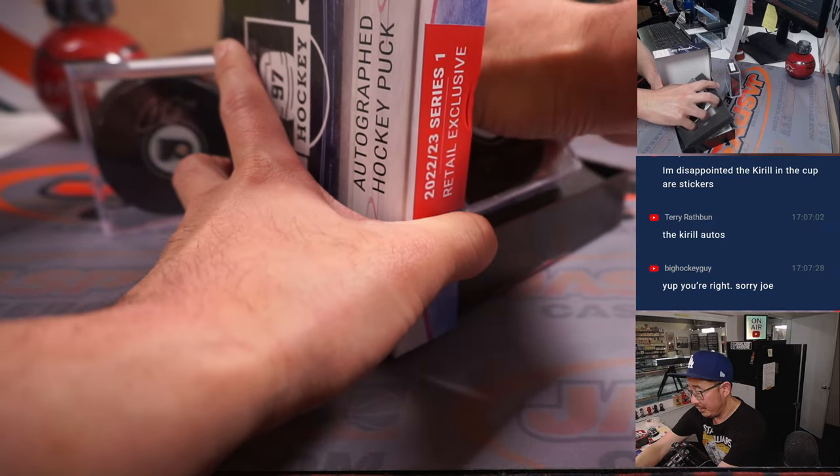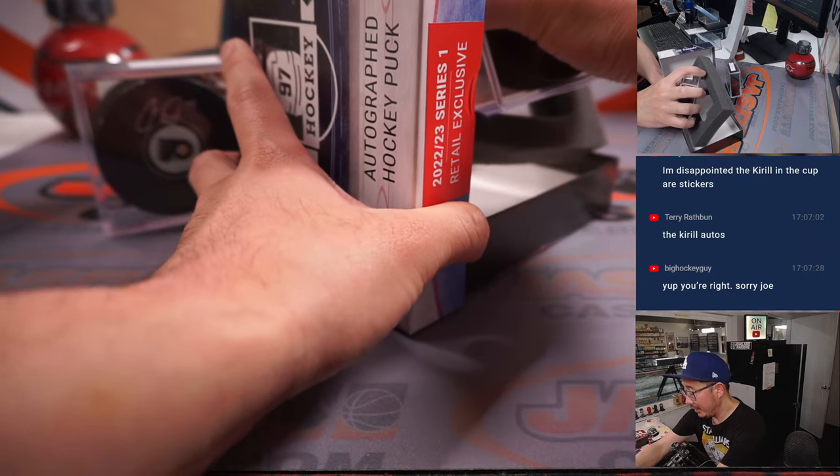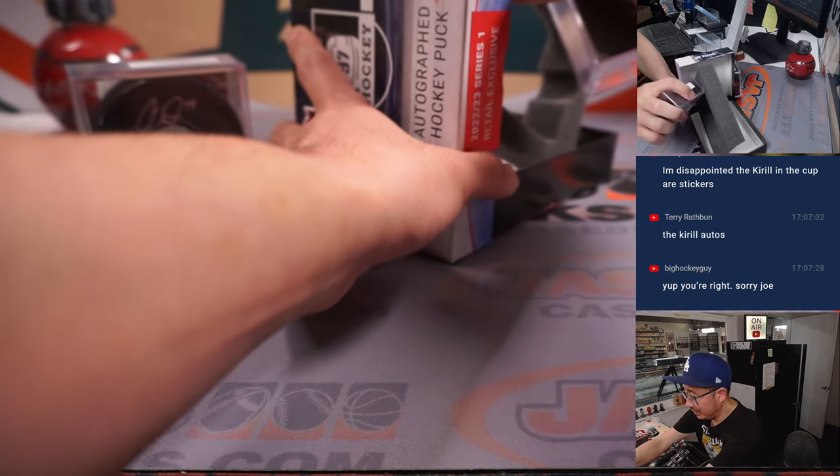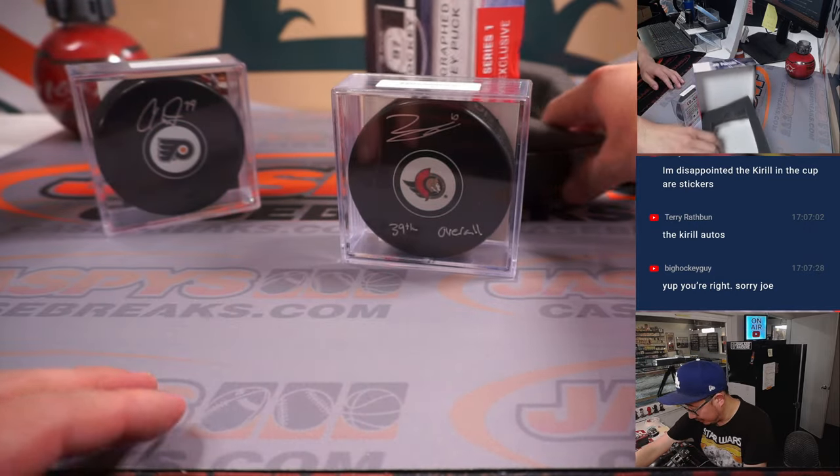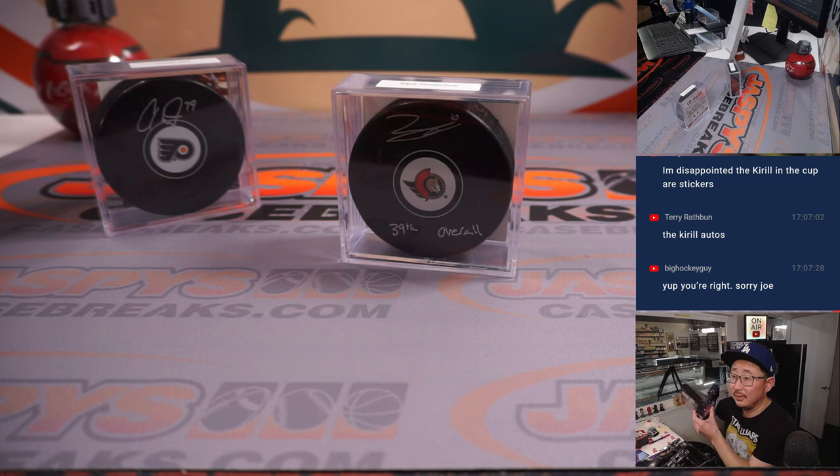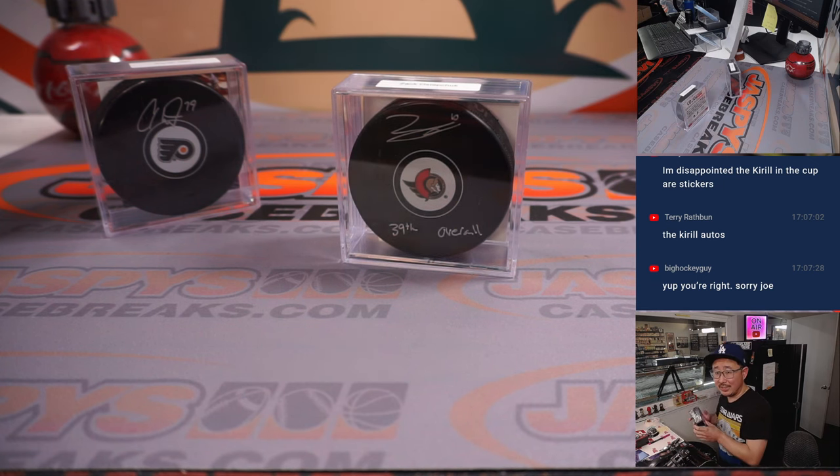And the next one is a senator. Any guesses on these autos?